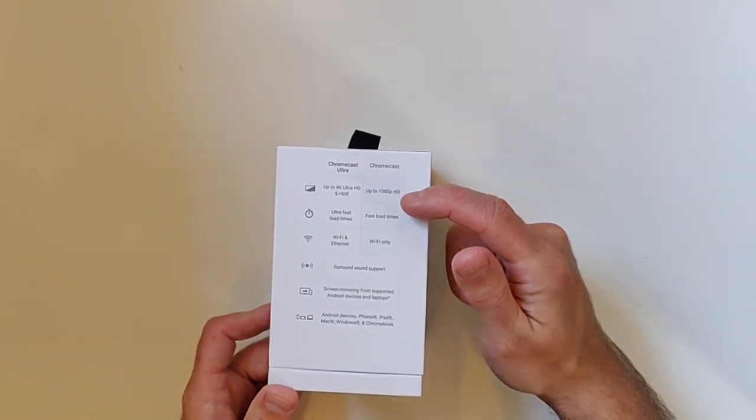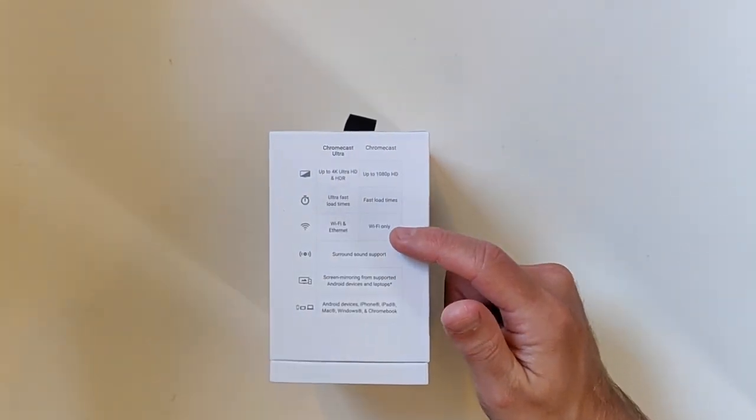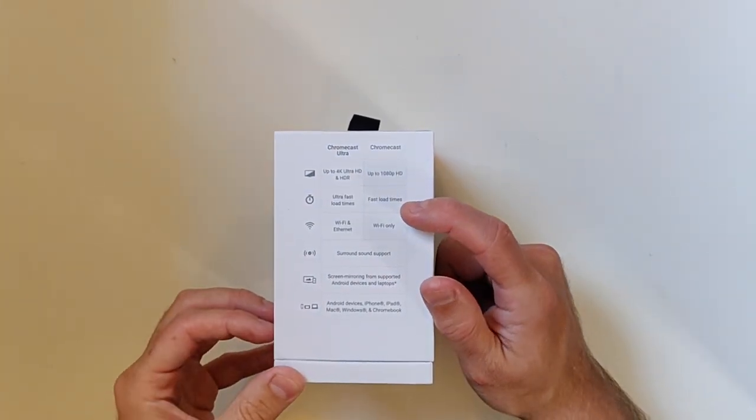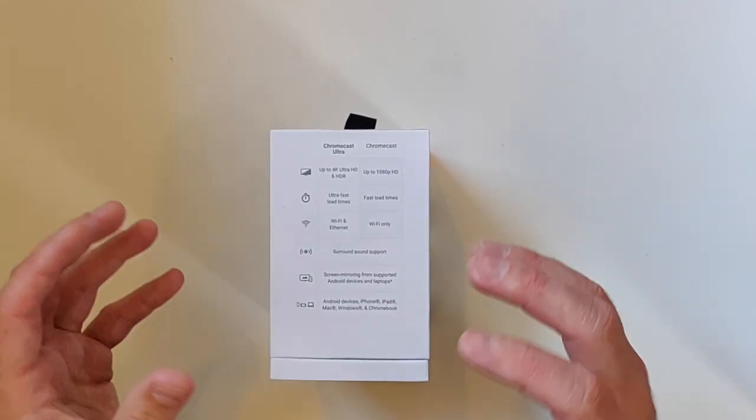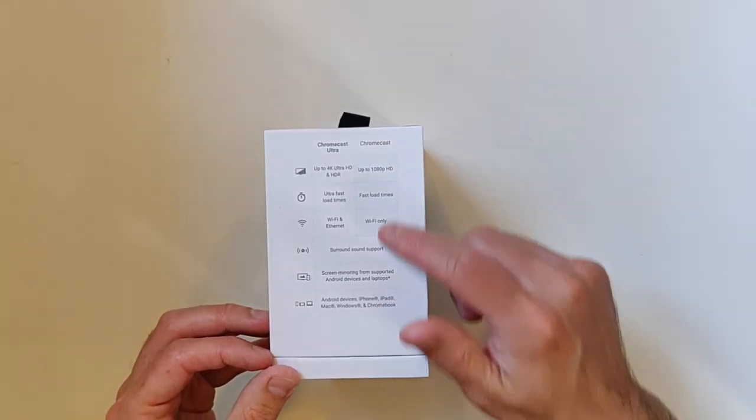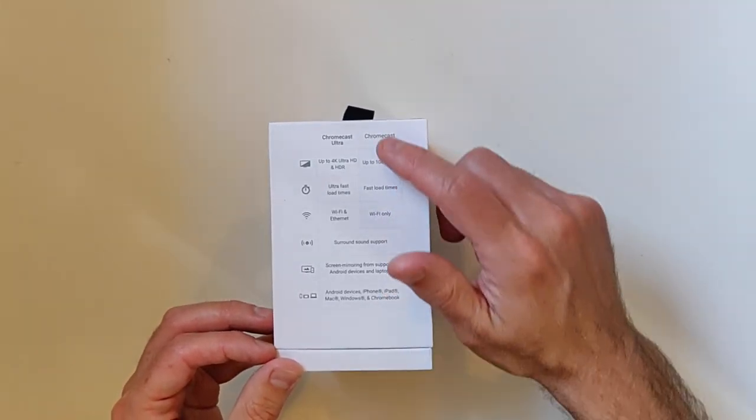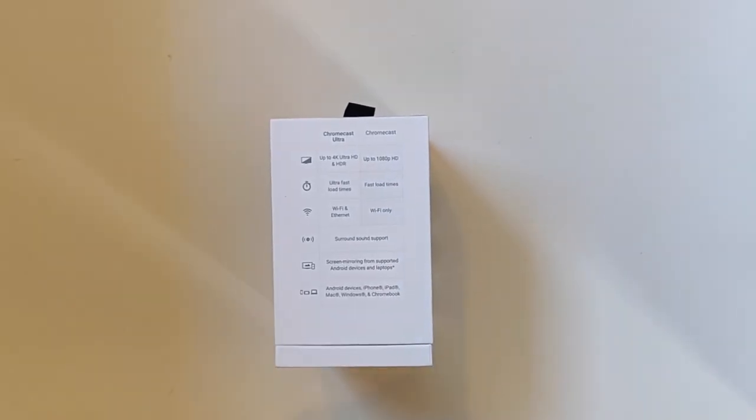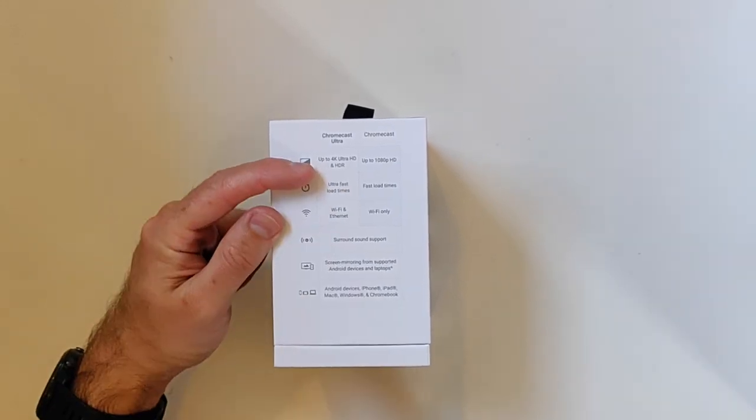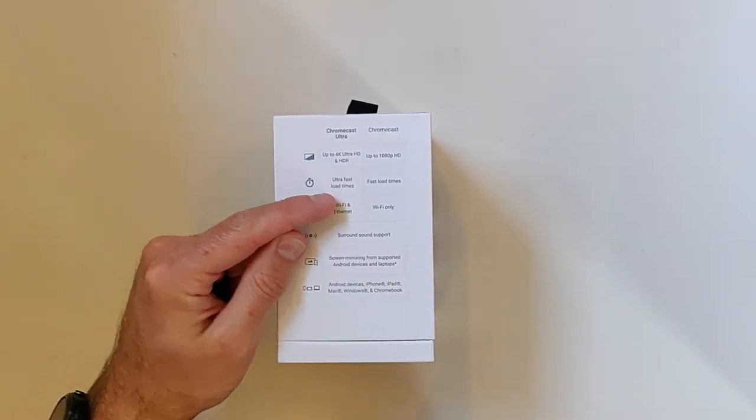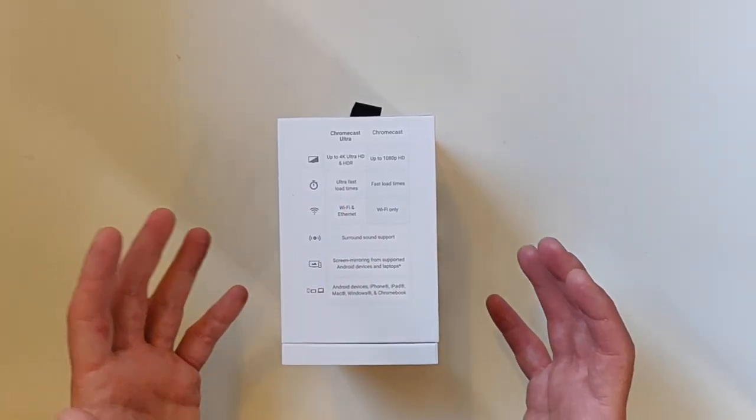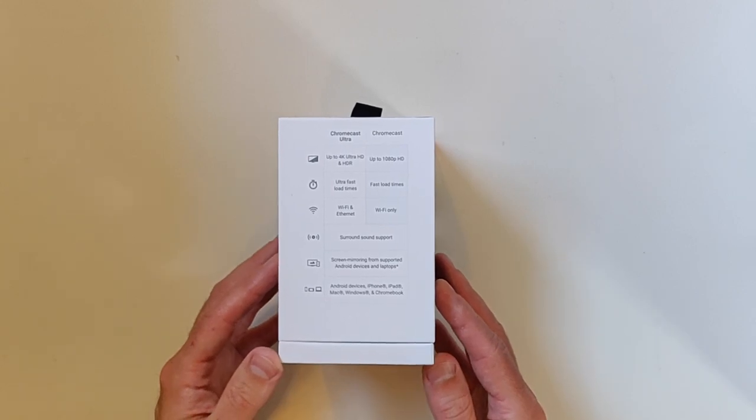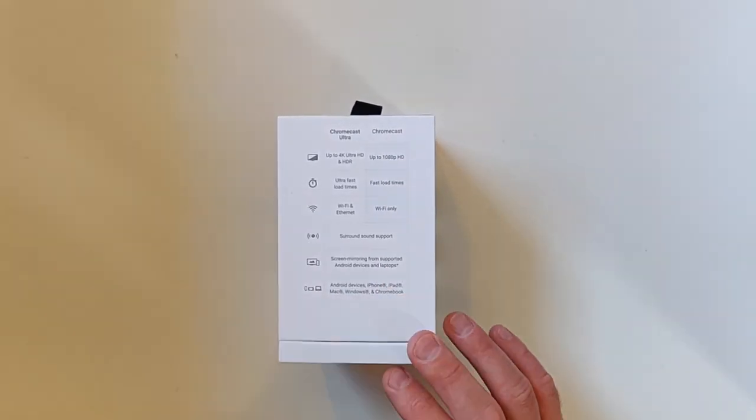So having a look at the side of the box here, you can see that they're making some comparisons with the original Chromecast or maybe the Chromecast 2 with the new Chromecast Ultra. Obviously up to 4K Ultra HD and HDR. The next one, ultra fast load times versus fast load times on the Chromecast. I personally haven't seen any difference with the load times so far, but perhaps mileage does vary.